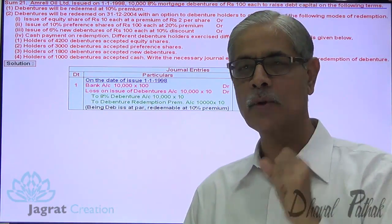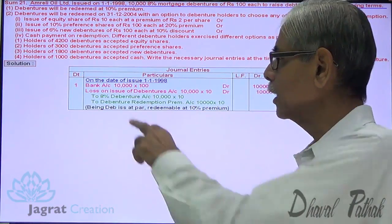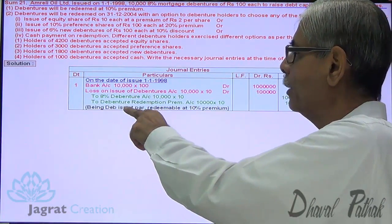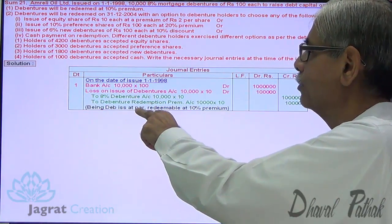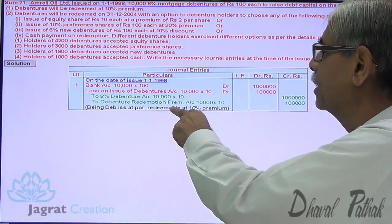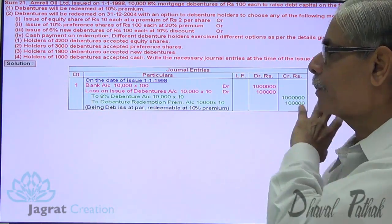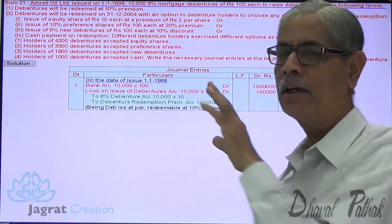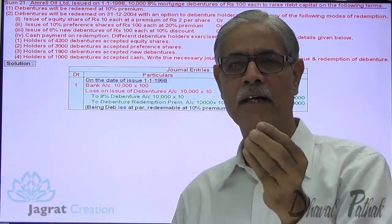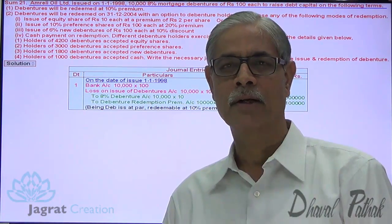This is how the issue entry gets recorded. Debentures issued at par, redeemable at 10% premium. I have written the narration with abbreviation. I will show you the entire sum with narration at the end.